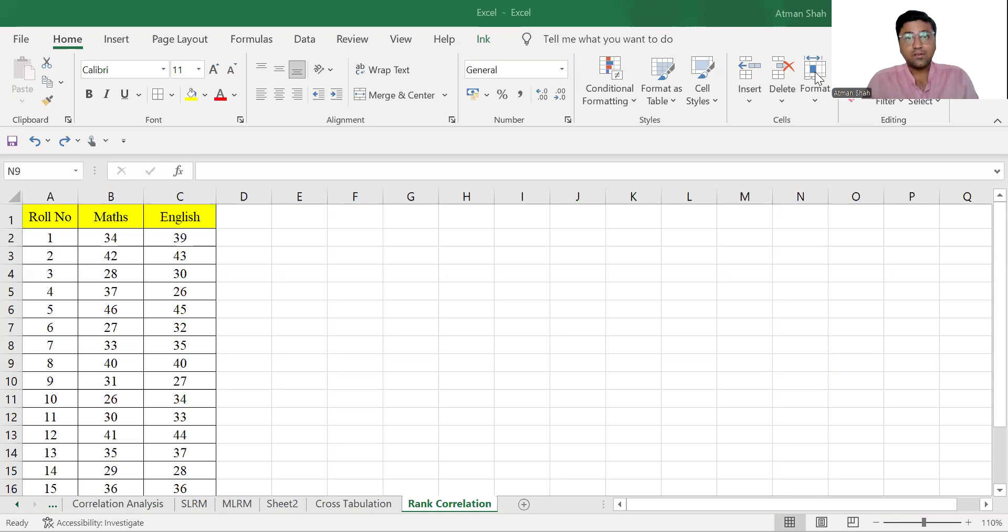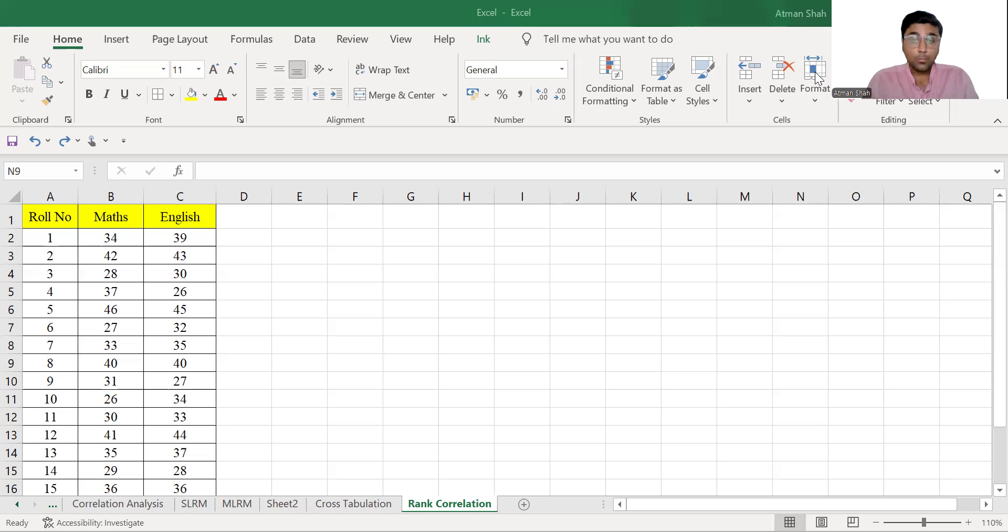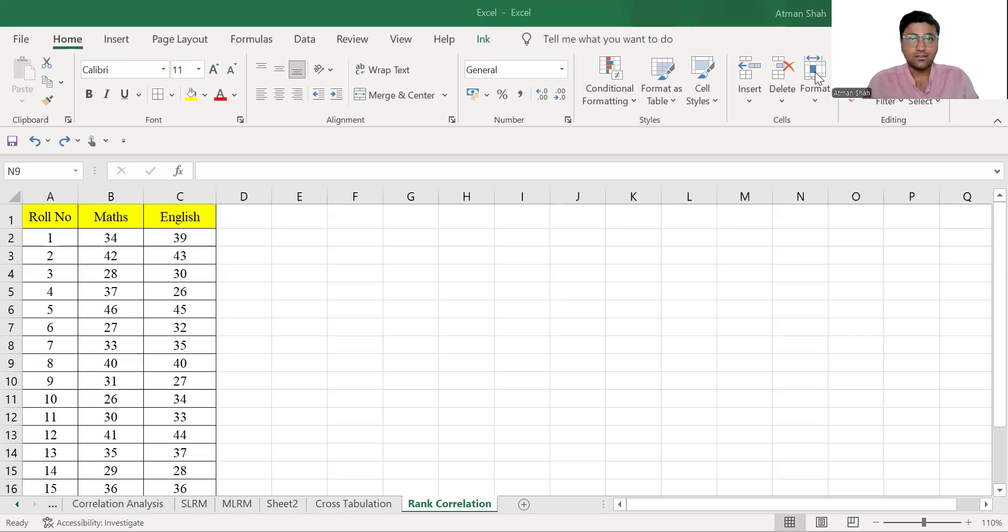Let's begin with the idea of Spearman's rank correlation coefficient. Now, this method is a nonparametric alternative to Pearson's correlation coefficient. That means normality assumption is not required.